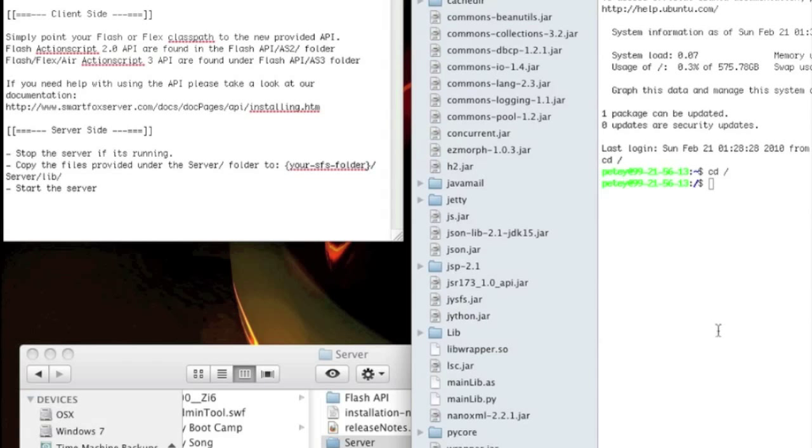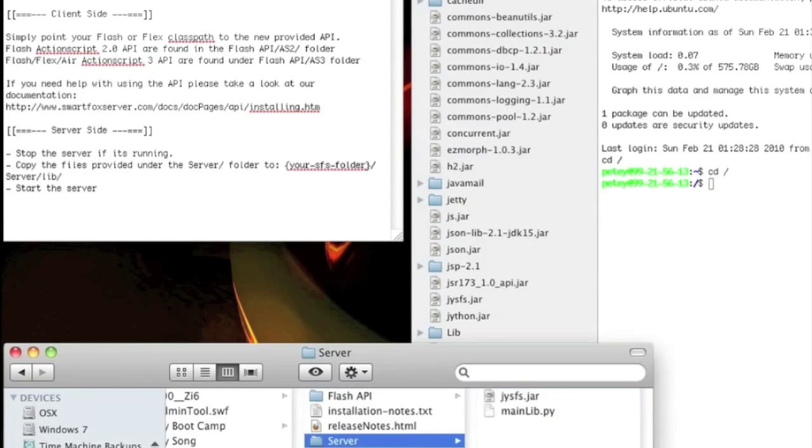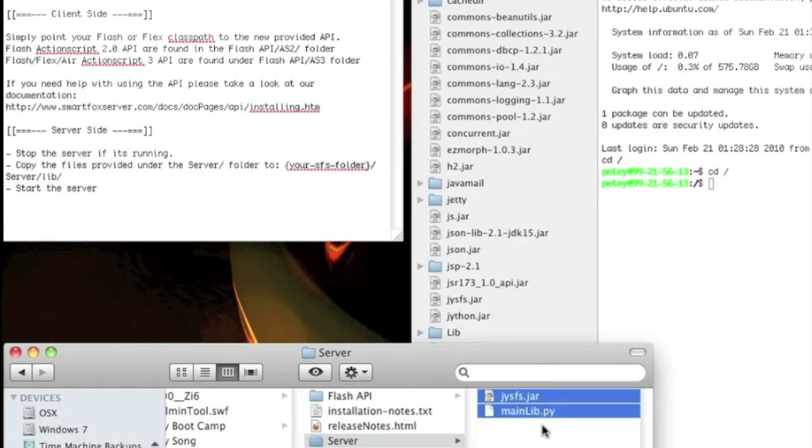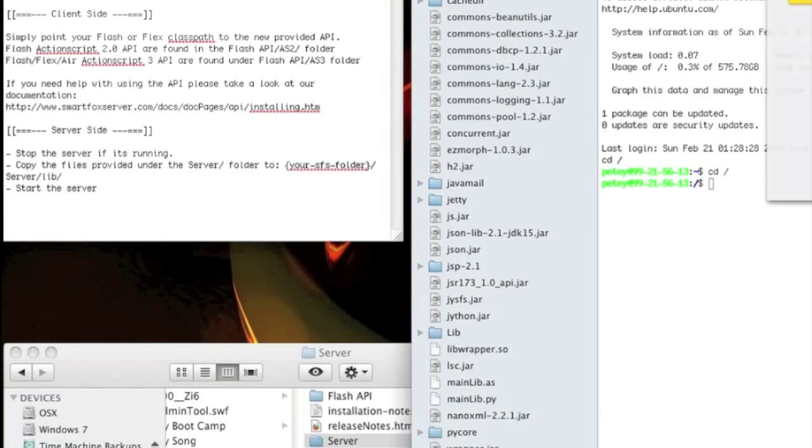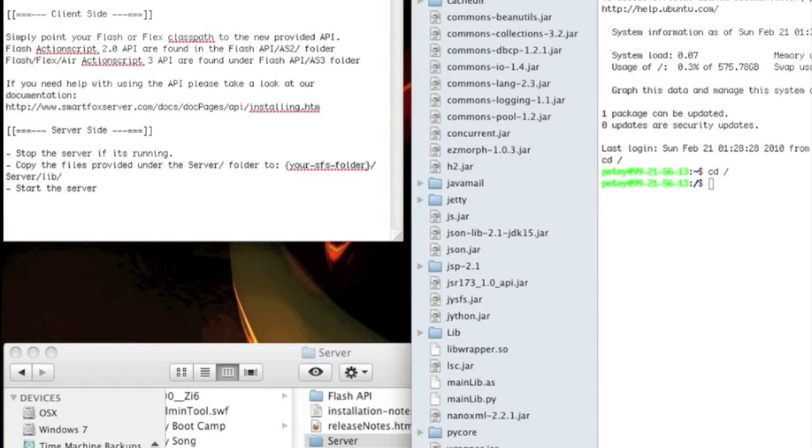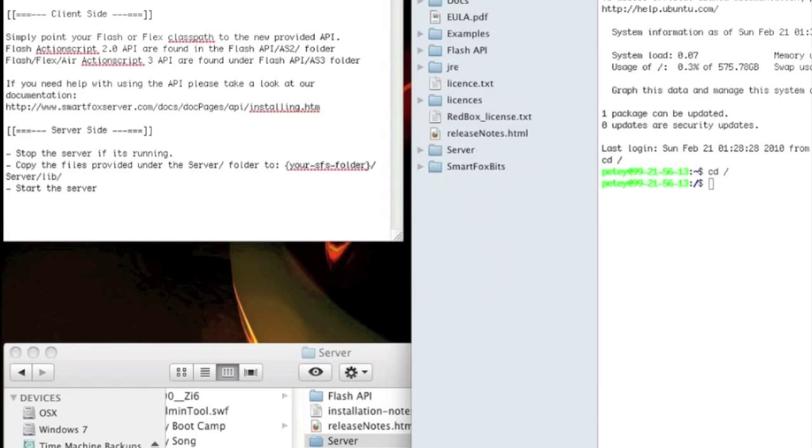Now that I have the proper write permissions, we should be able to copy these files. Let's take them, drop them in. Apply to all. We're going to replace. Done. Back it up.